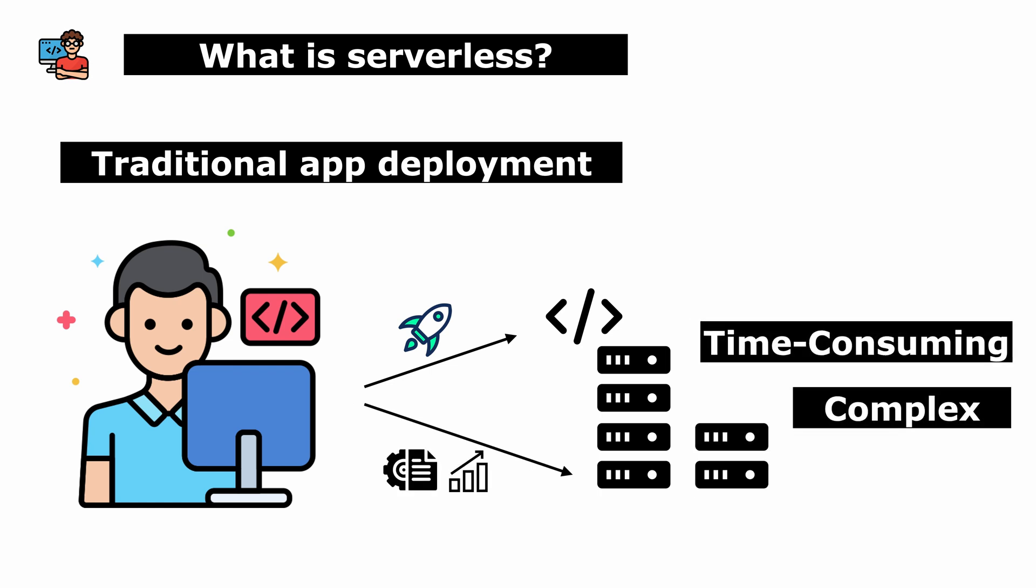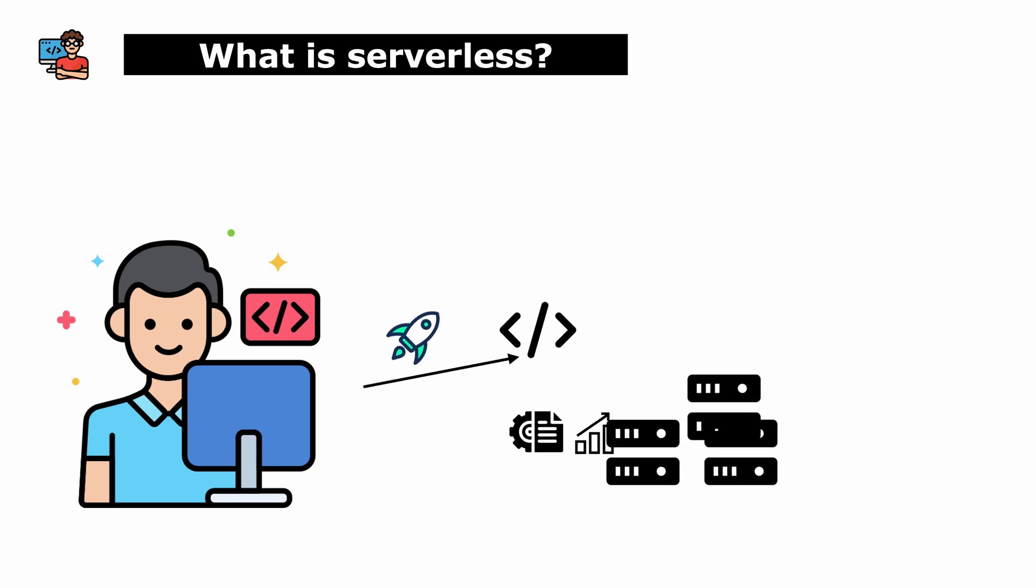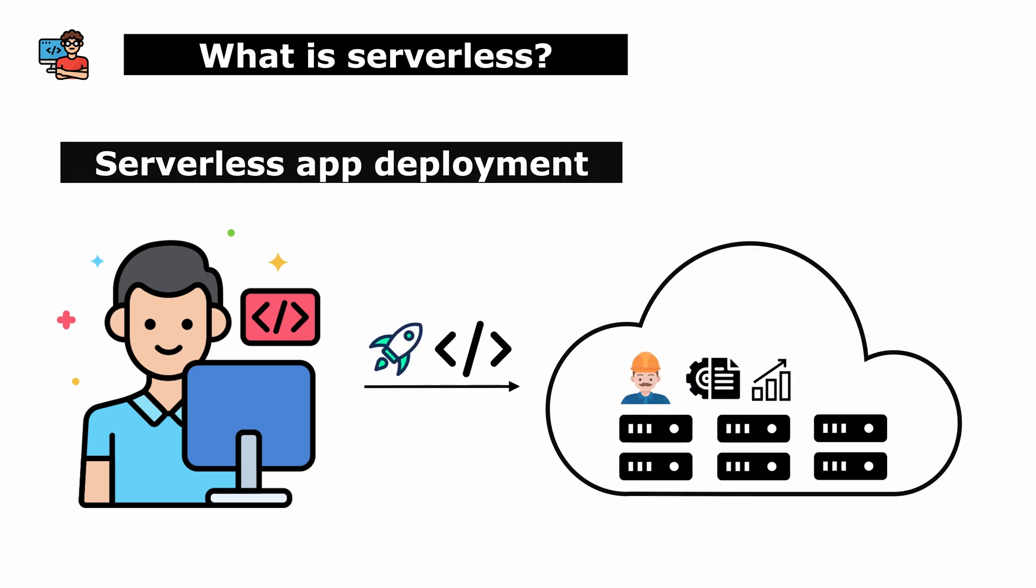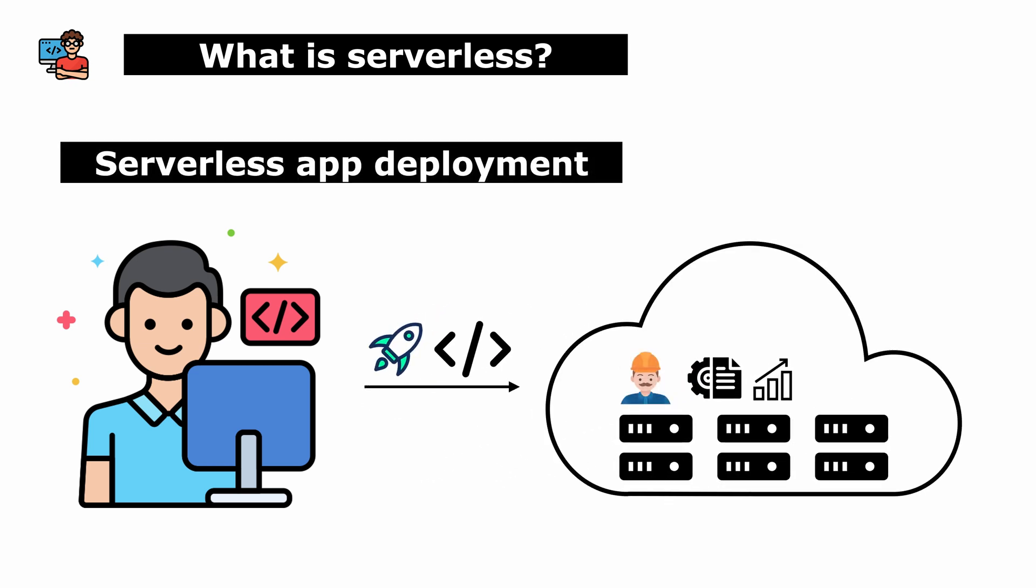With serverless, you can deploy code directly to the cloud. The cloud provider takes care of running and scaling it automatically, ensuring your application can handle any amount of traffic.